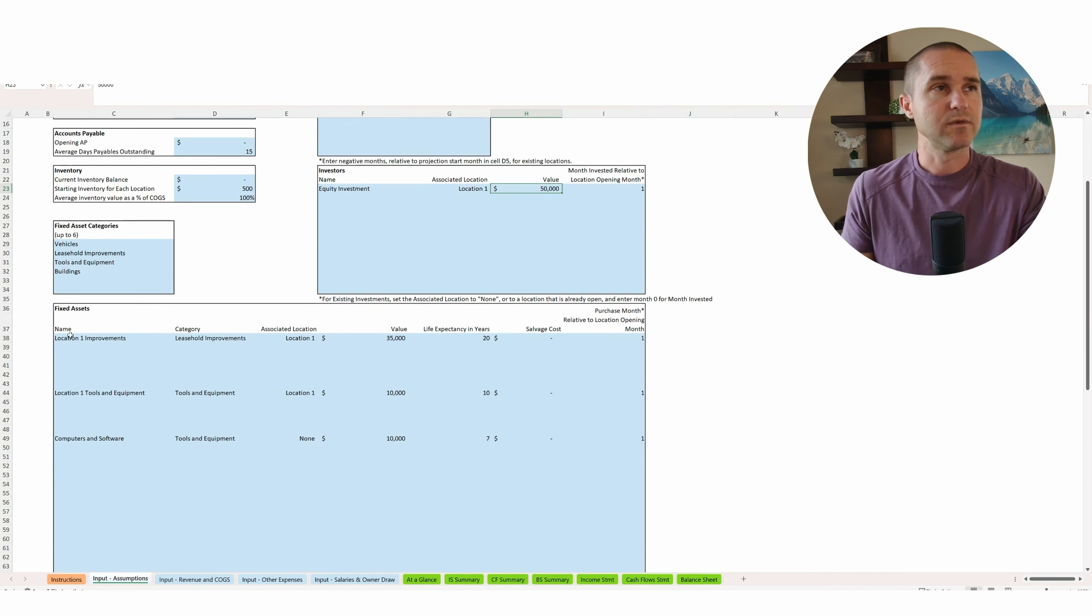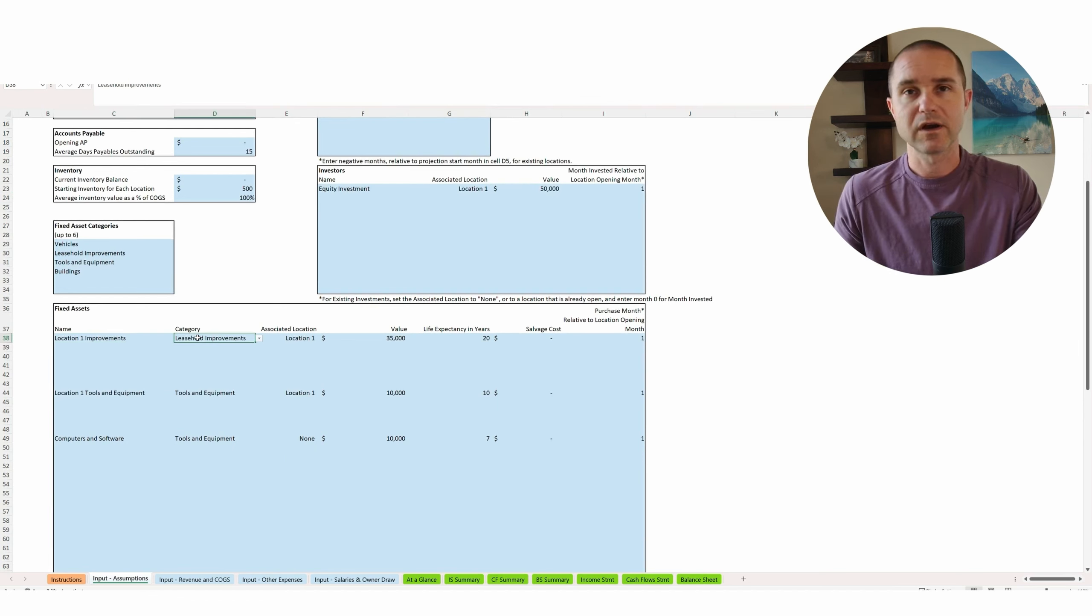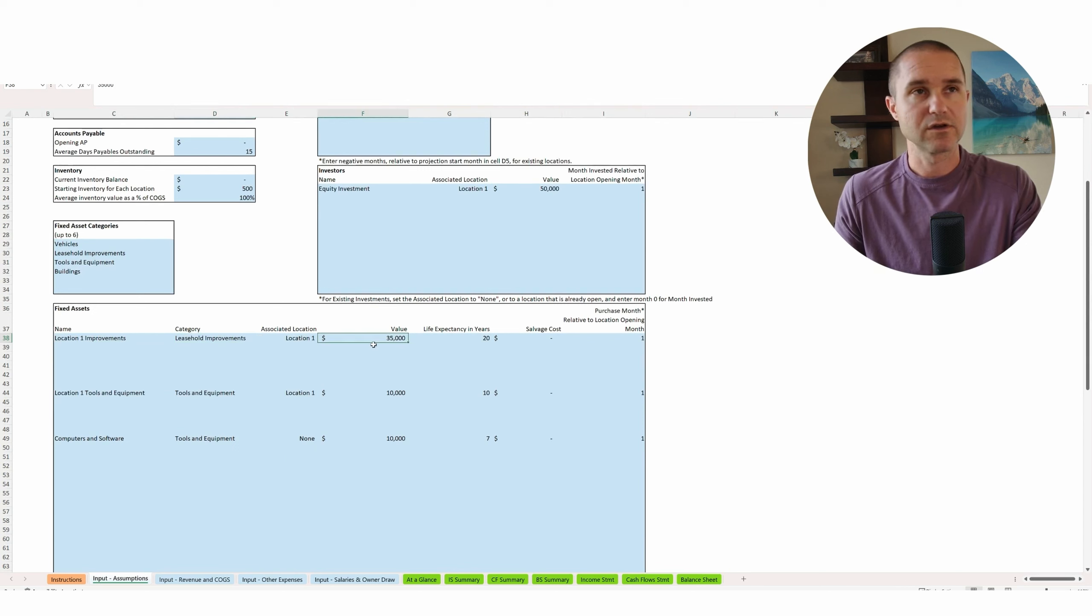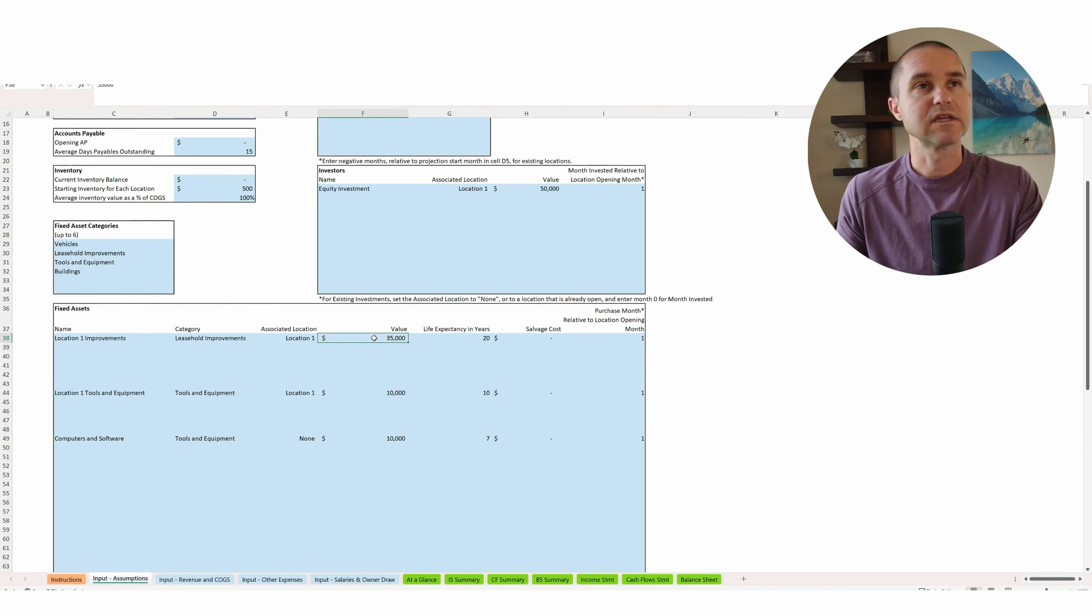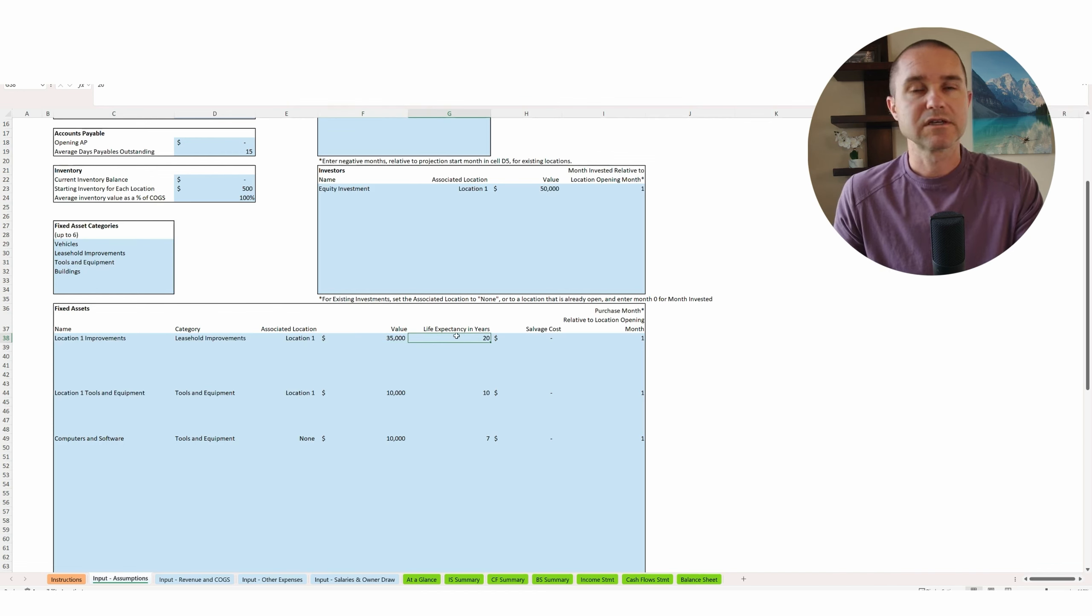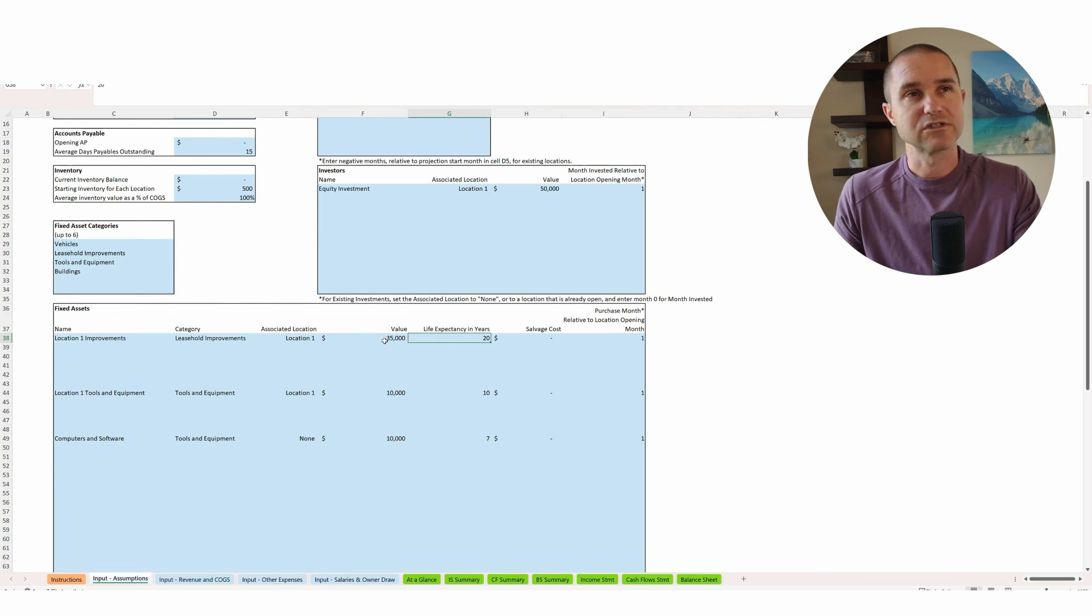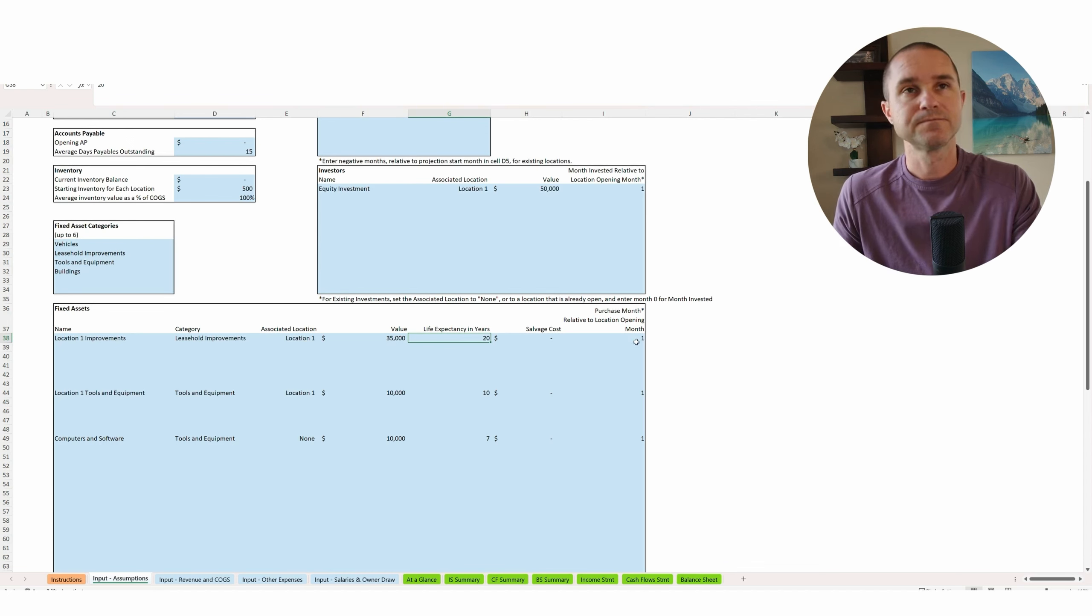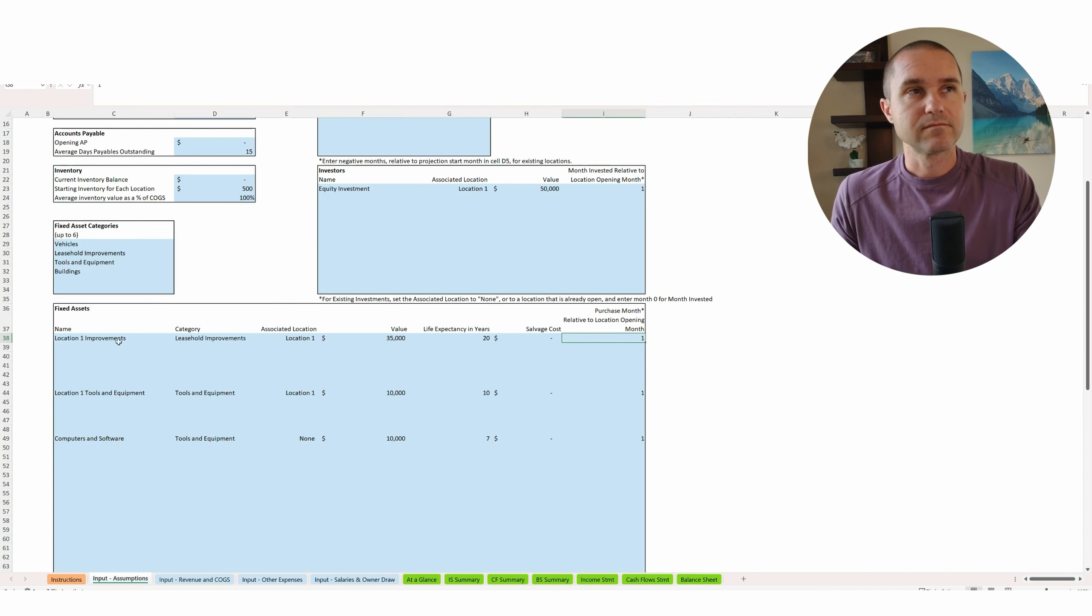So what are the startup costs going to be? Well, we've got a leasehold improvement. So let's say we're going to rent an office, maybe with a warehouse to store inventory and supplies, but that office needed some work. And so we're actually going to do $35,000 worth of improvements, remodeling to get that ready for opening day. And then we can set the life expectancy in years. This just helps us figure out how to calculate depreciation. So if we say 20 years, it just means that that's going to be depreciated. That asset's going to be depreciated over the useful life of 20 years. And then you can just always select month one. If this is for a startup, you're going to purchase that in month one.